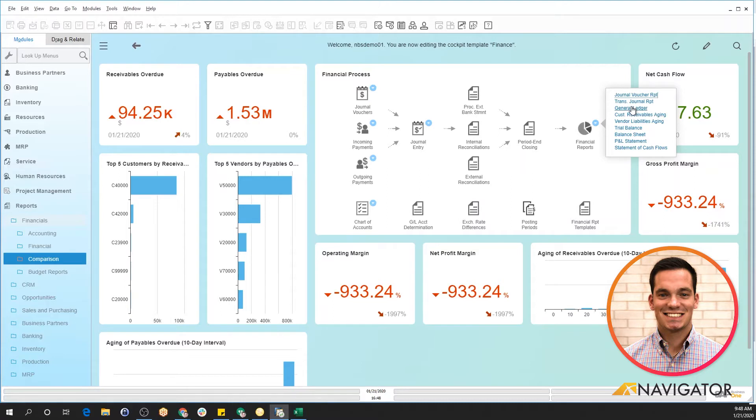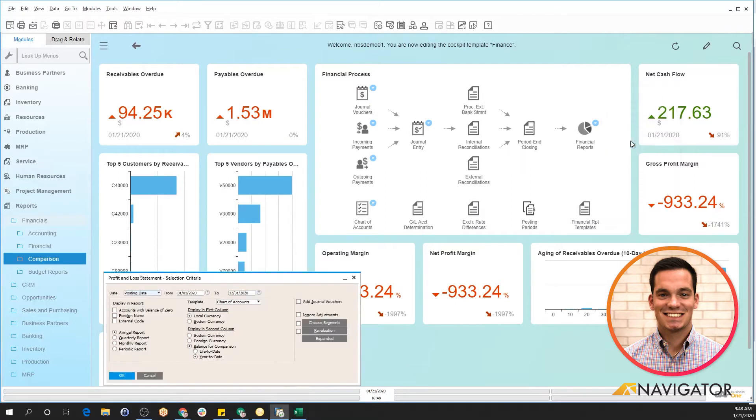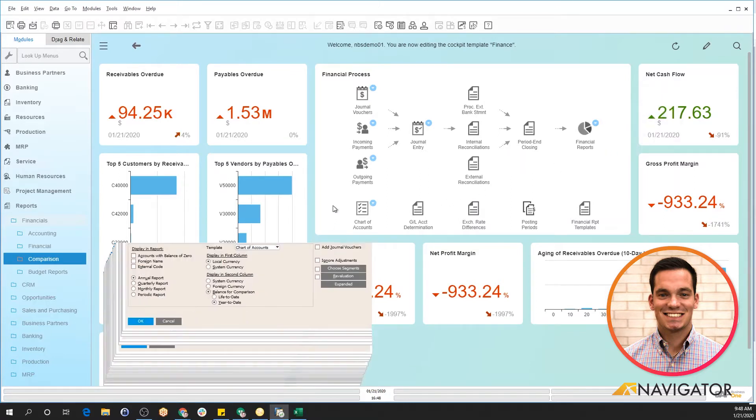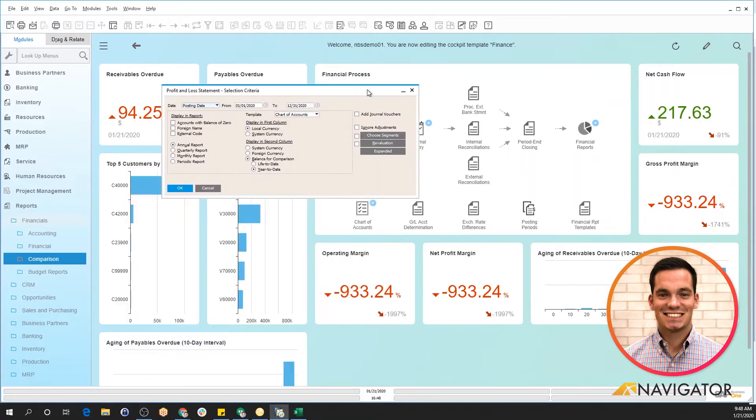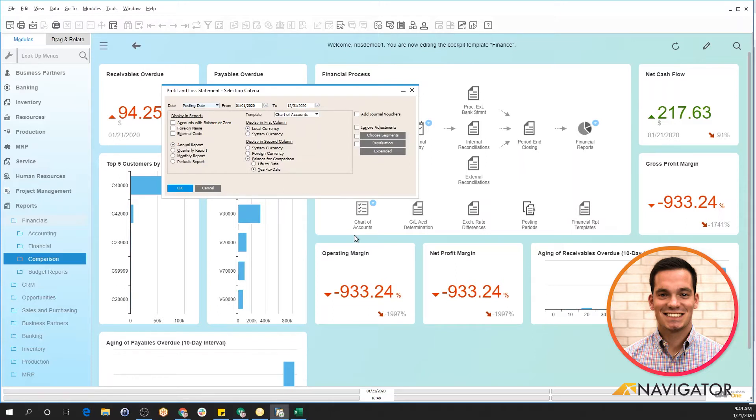So by one click of a button, I can pull up a profit and loss statement. I'm going to slide this up so you can see this a little bit better. You can see that there's a selection criteria. Within Business One, all reports have a selection criteria, so you can configure the report the way you want to see it and what information is to be on that report.